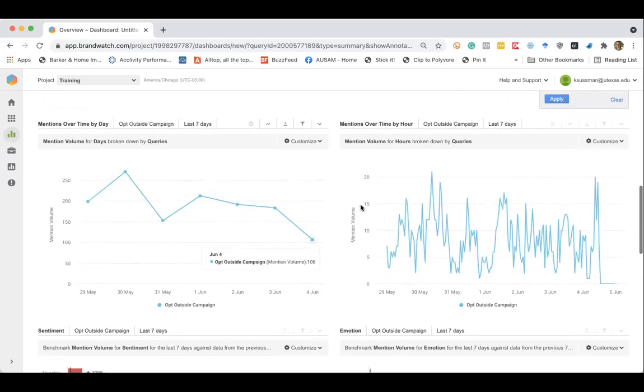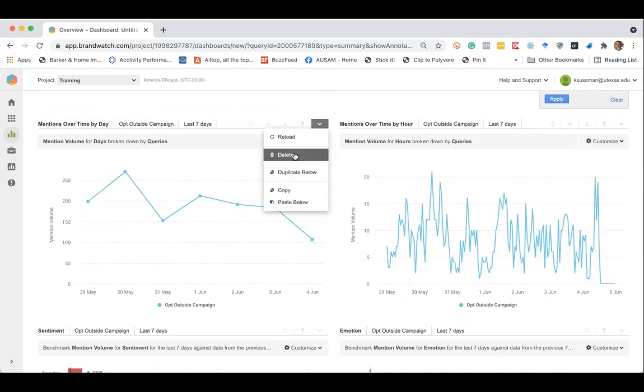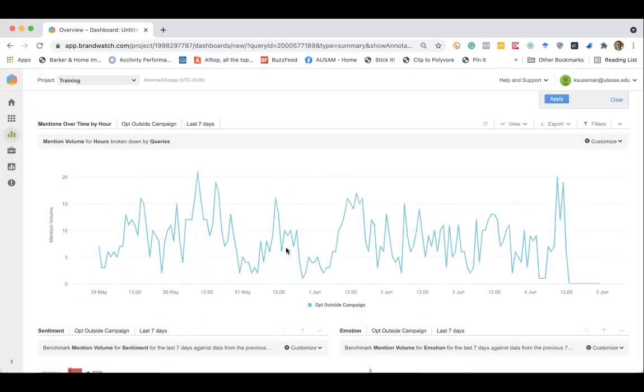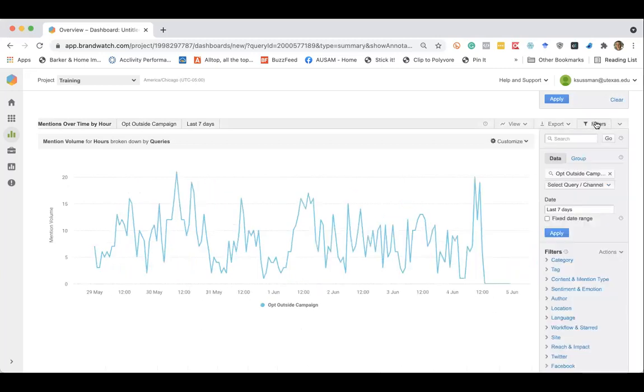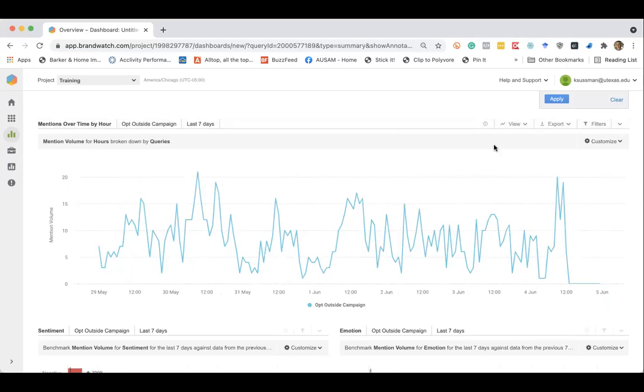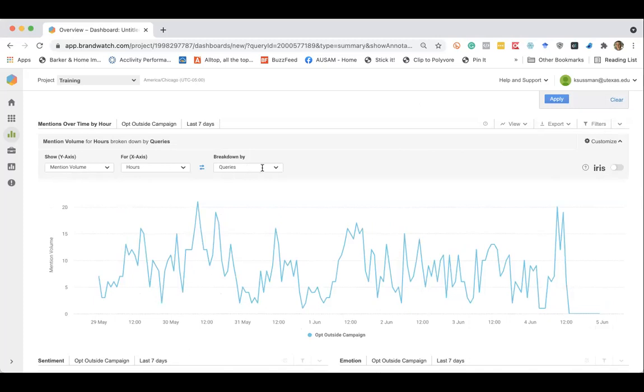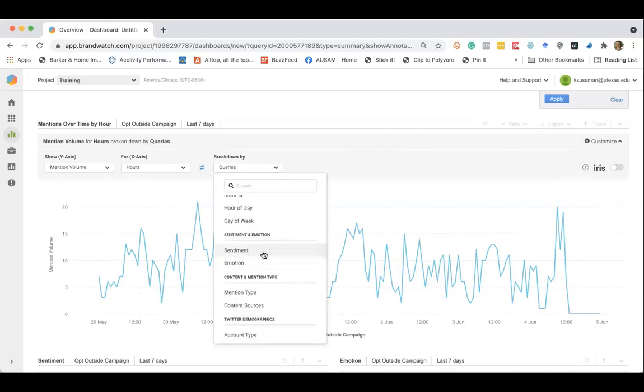Then you can see trends over time. Let me go ahead and delete this one so we can get a full picture here. Again, we can filter this. I'm going to leave it actually as the seven days and show you a couple other features here. You can customize this so you can adjust your y-axis or your x-axis. You can break this down by queries. Another really interesting sentiment and opinion mining tool that's provided right here within the dashboard is sentiment analysis or emotion analysis.